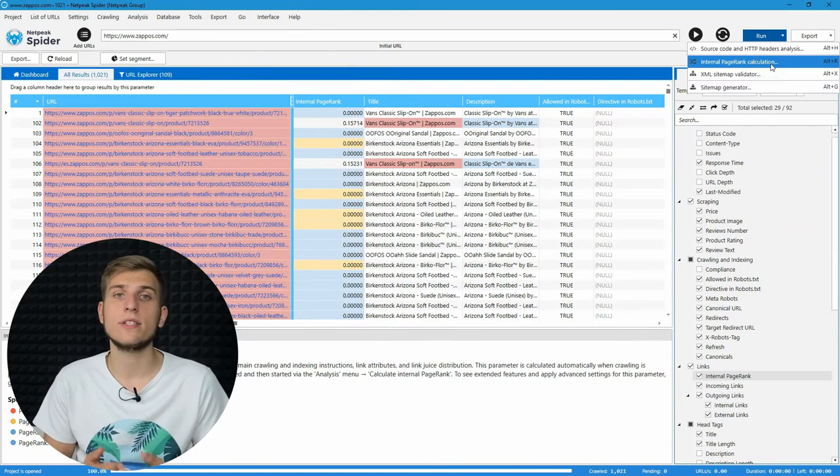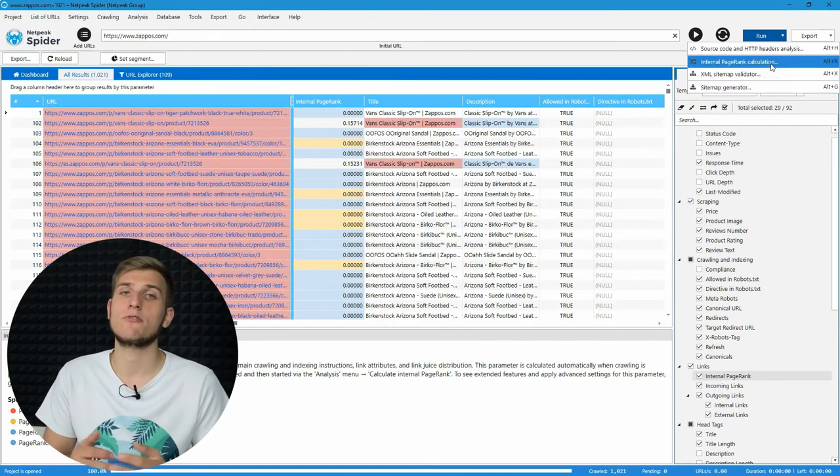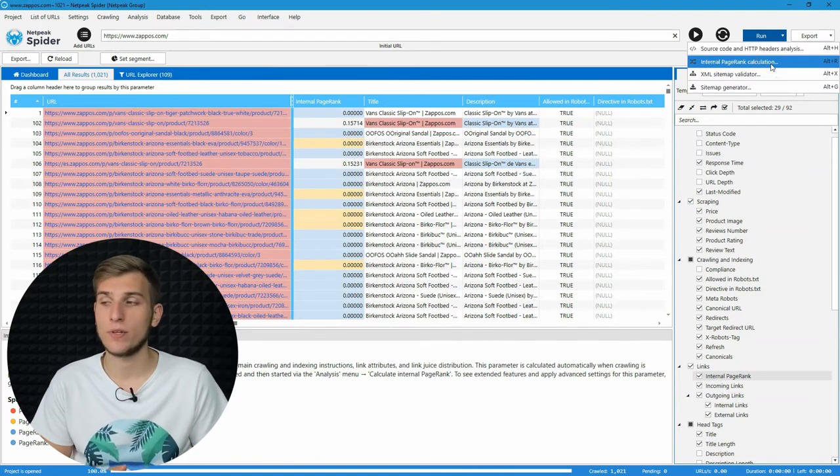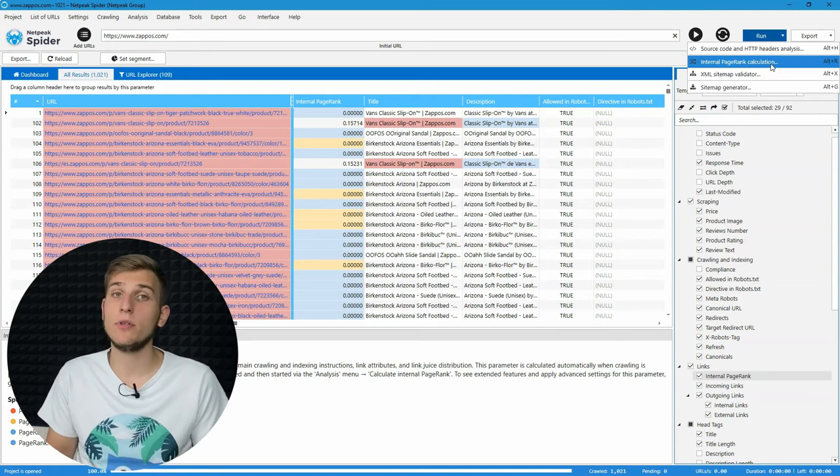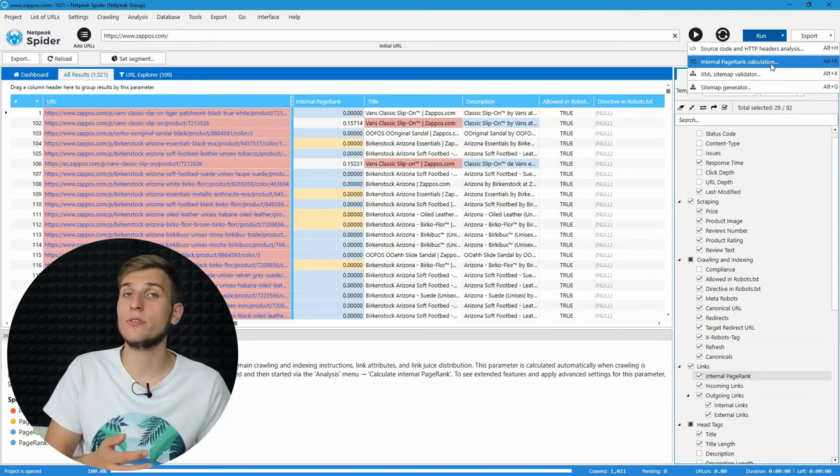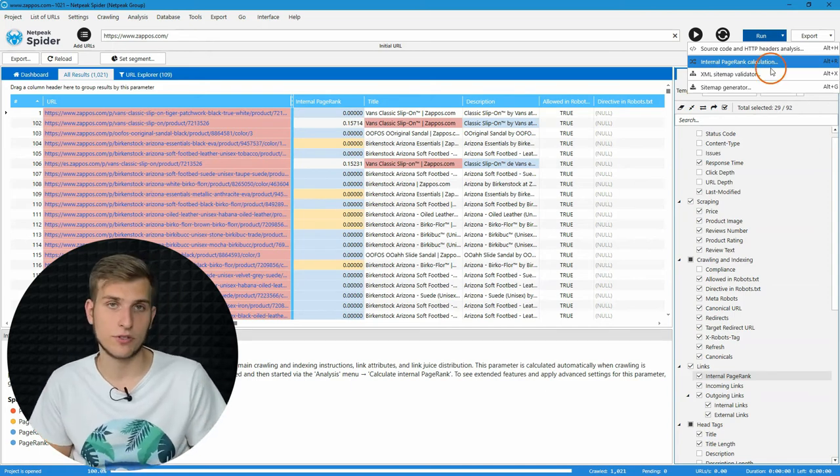The second tool is internal page rank calculation. It's a tool for link analysis that may help you improve internal linking structure.